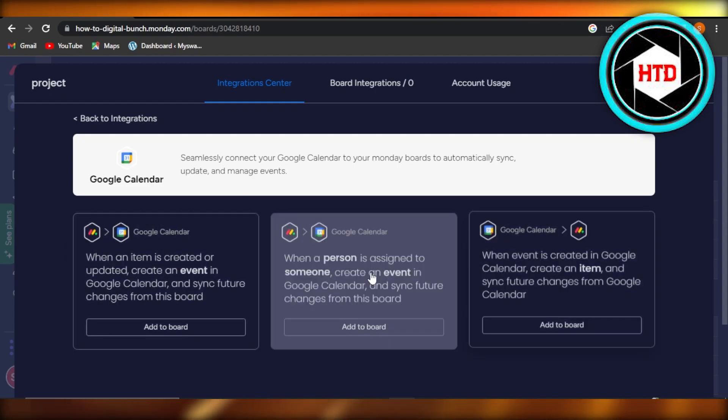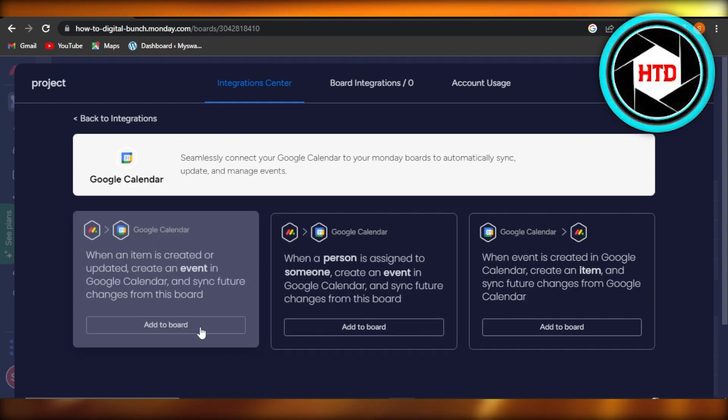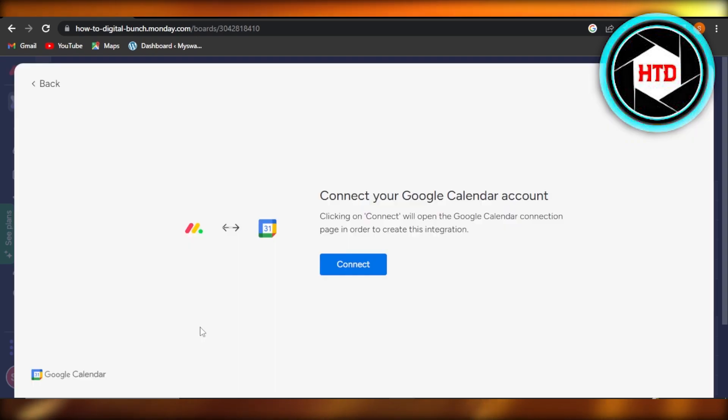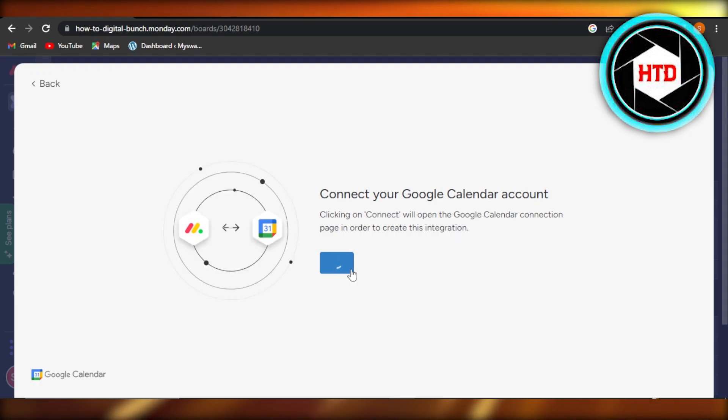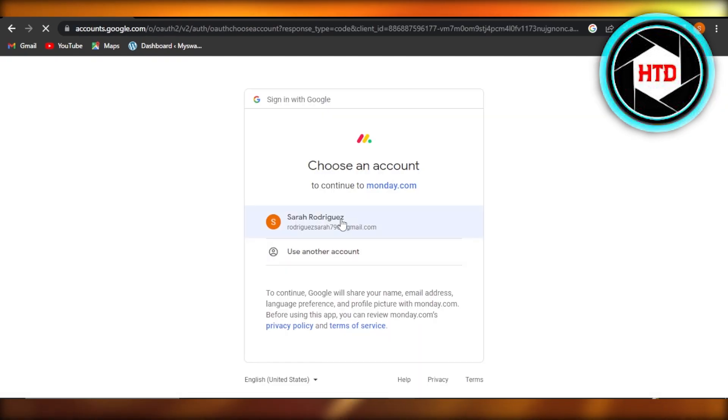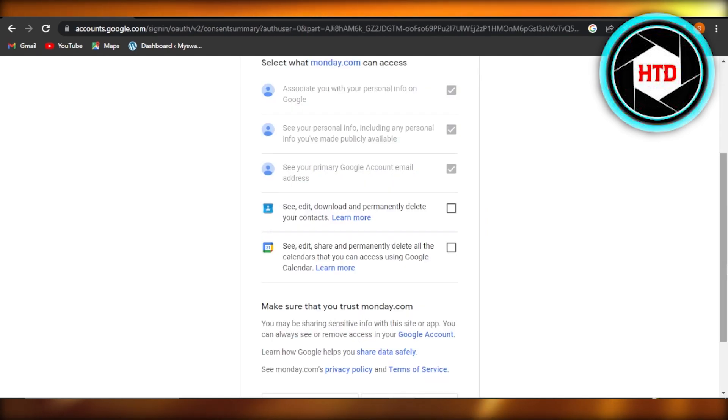I'm going to click on add to board. Now we have to click on connect in order to connect your Google Calendar to our Monday.com. Select the Google account, give access to Google Calendar.